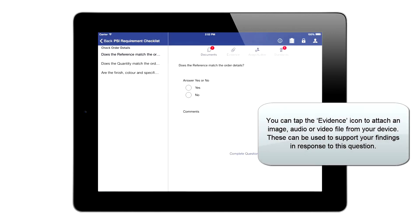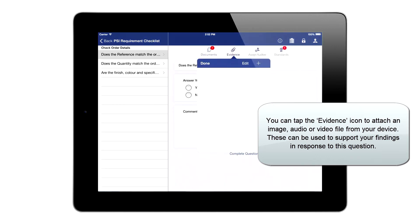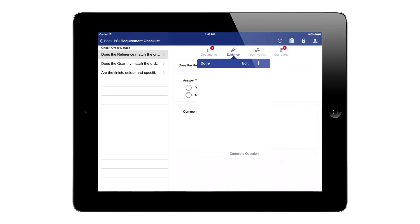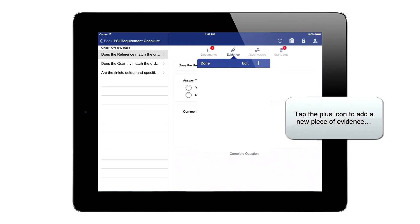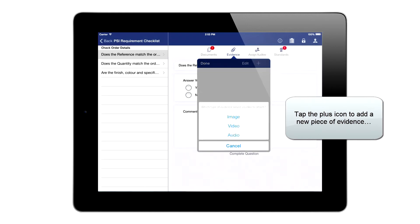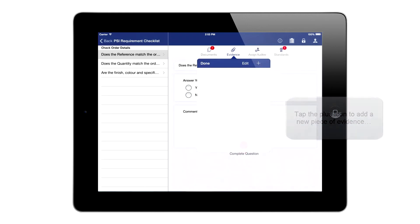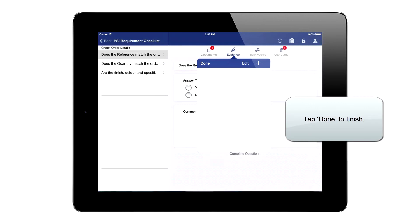You can tap the evidence icon to attach an image, audio, or video file from your device. These can be used to support your findings in response to this question. Tap the plus icon to add a new piece of evidence. Tap Done to finish.